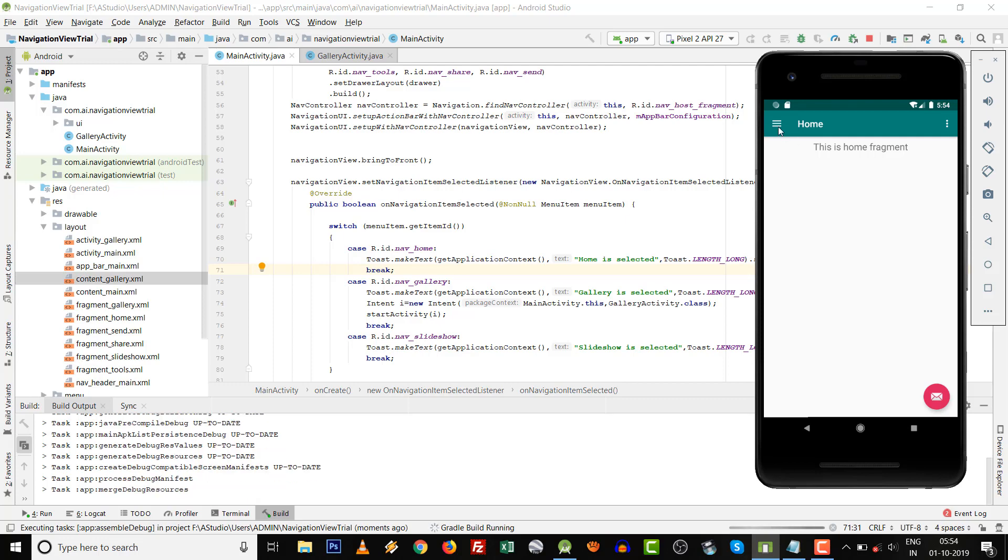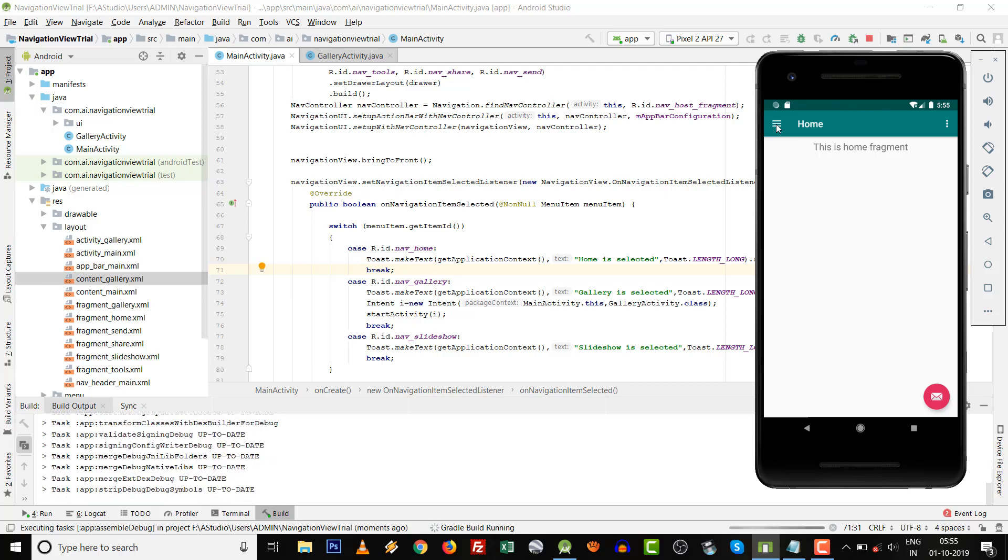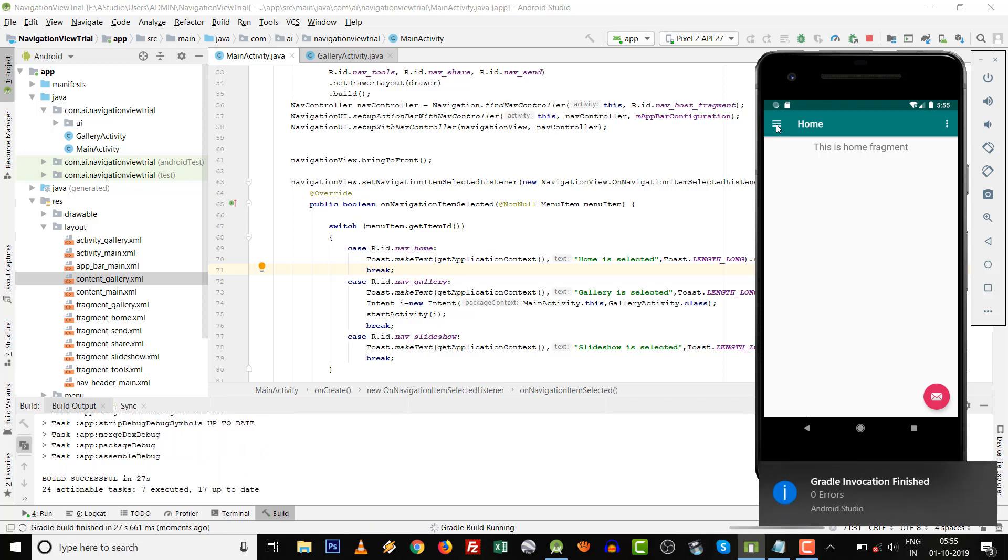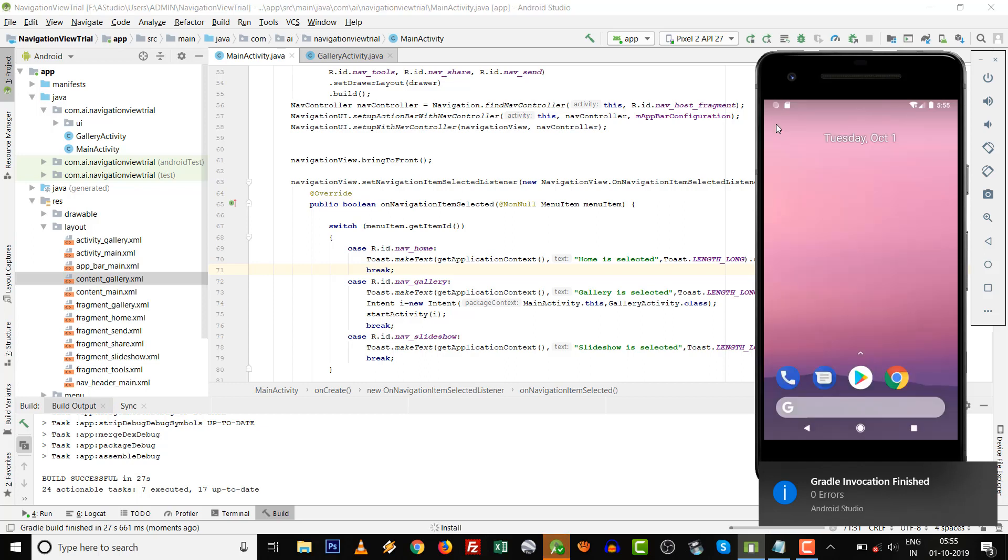All these things happen after AndroidX. Firstly, before AndroidX had come to the picture, all the code already had to be implemented manually. Now it's inbuilt with Android Studio.